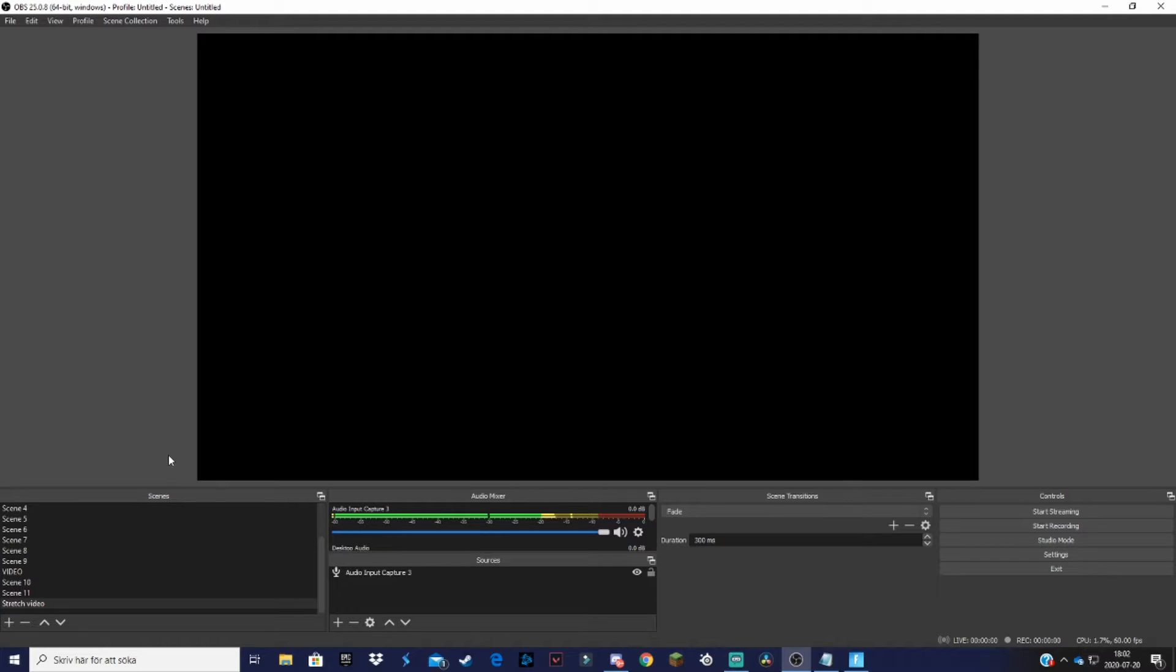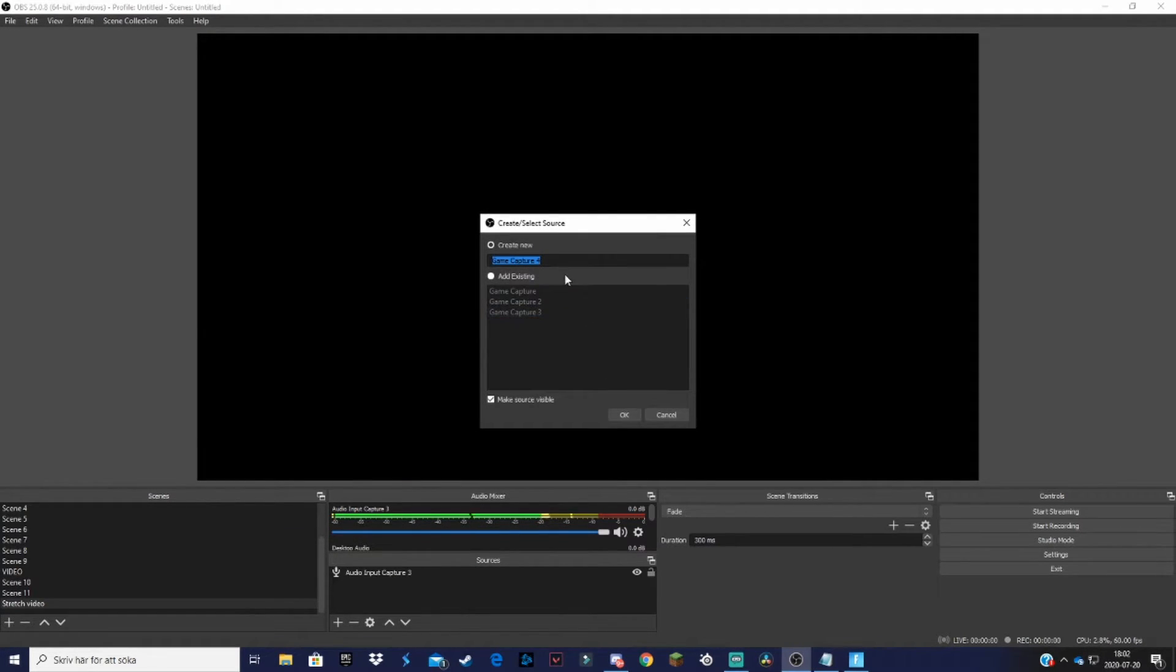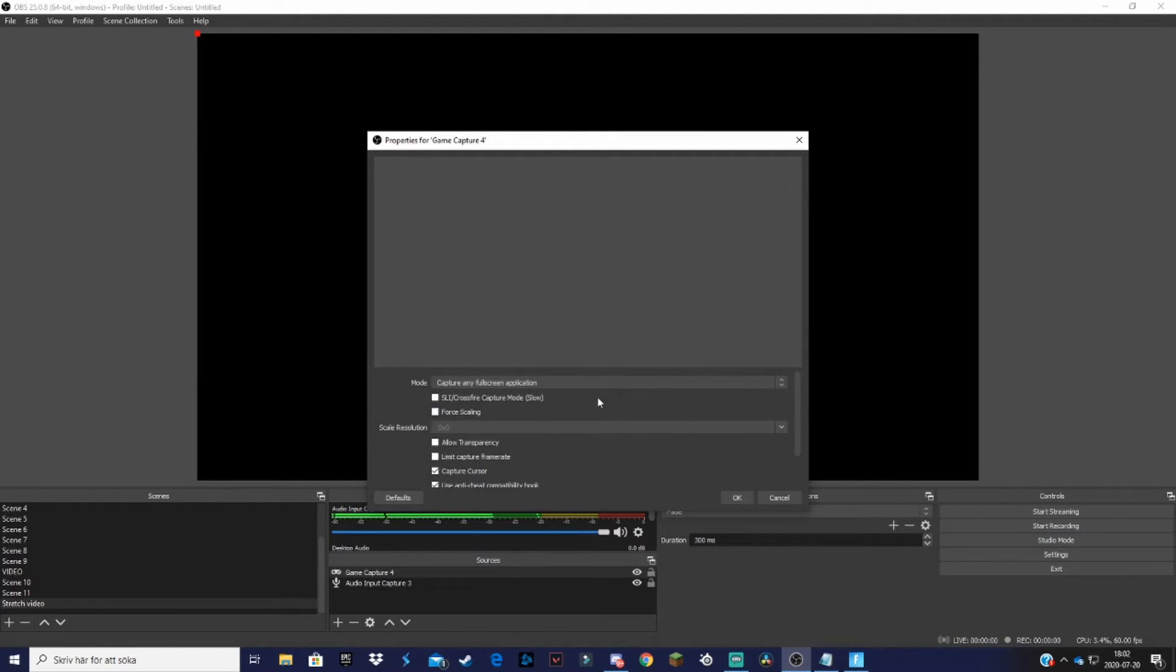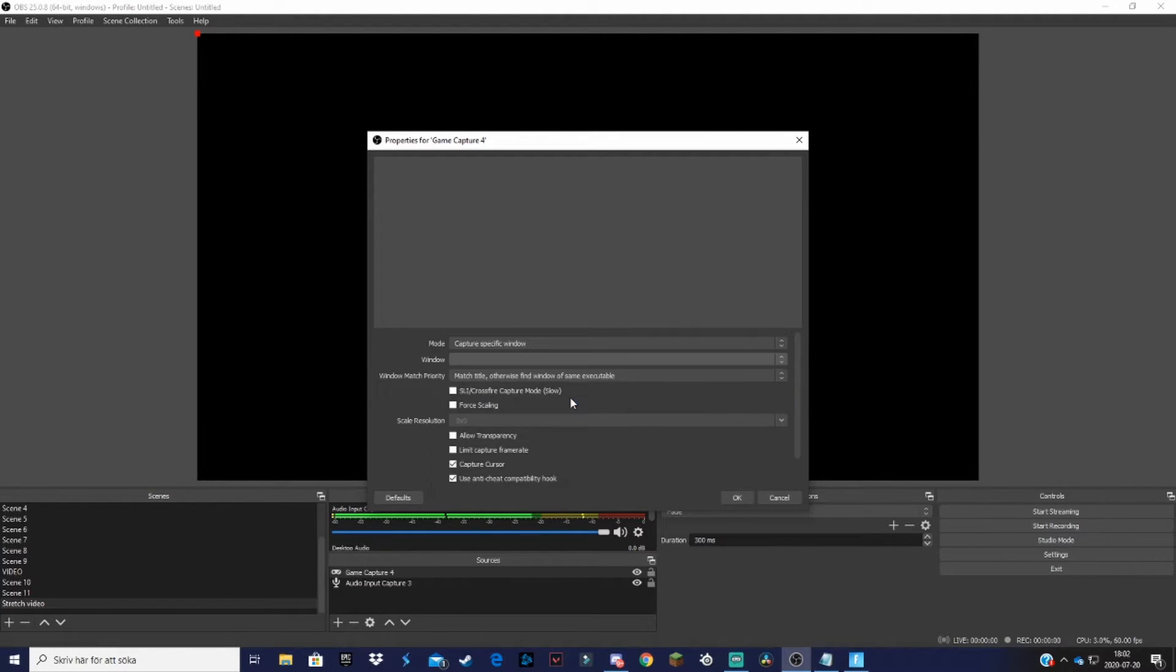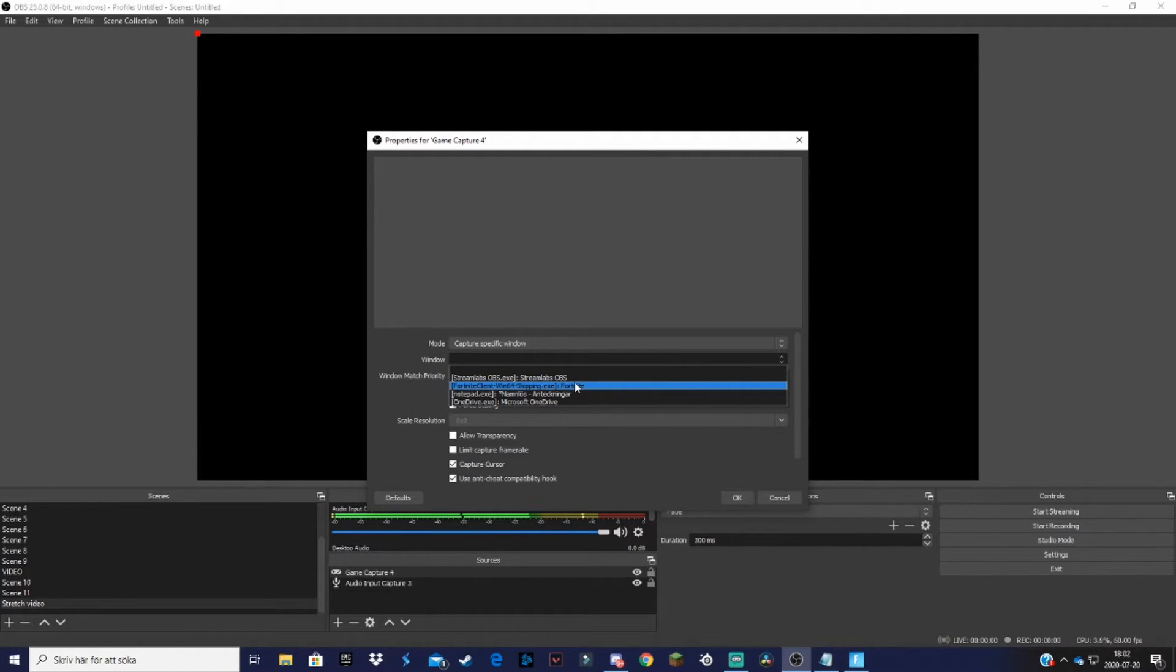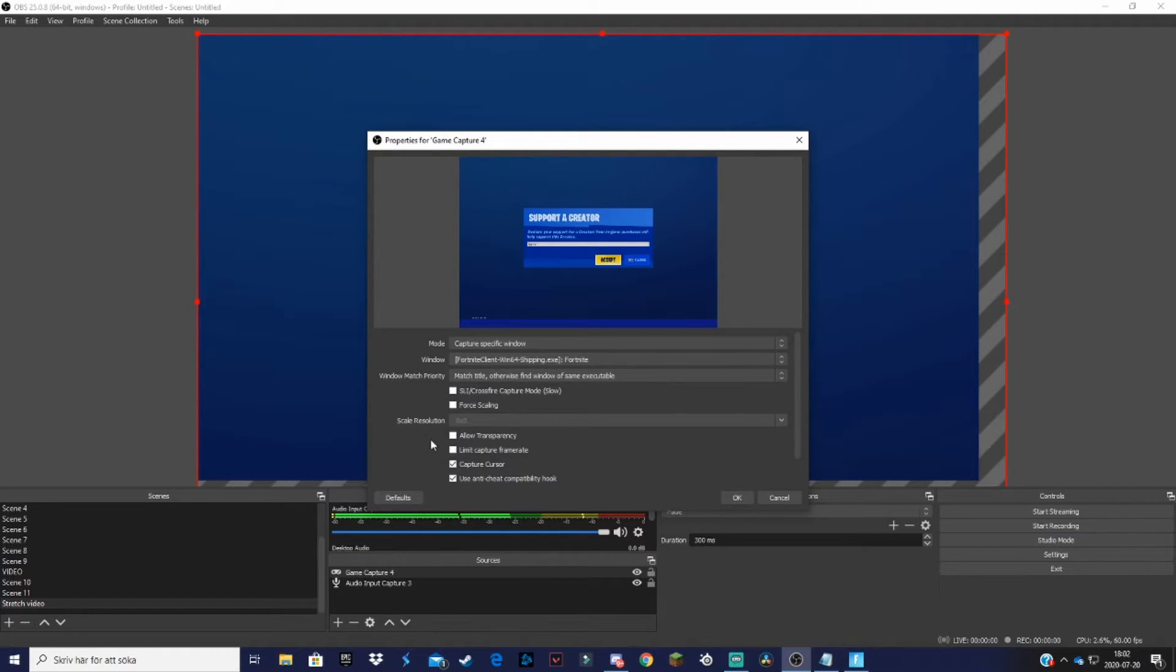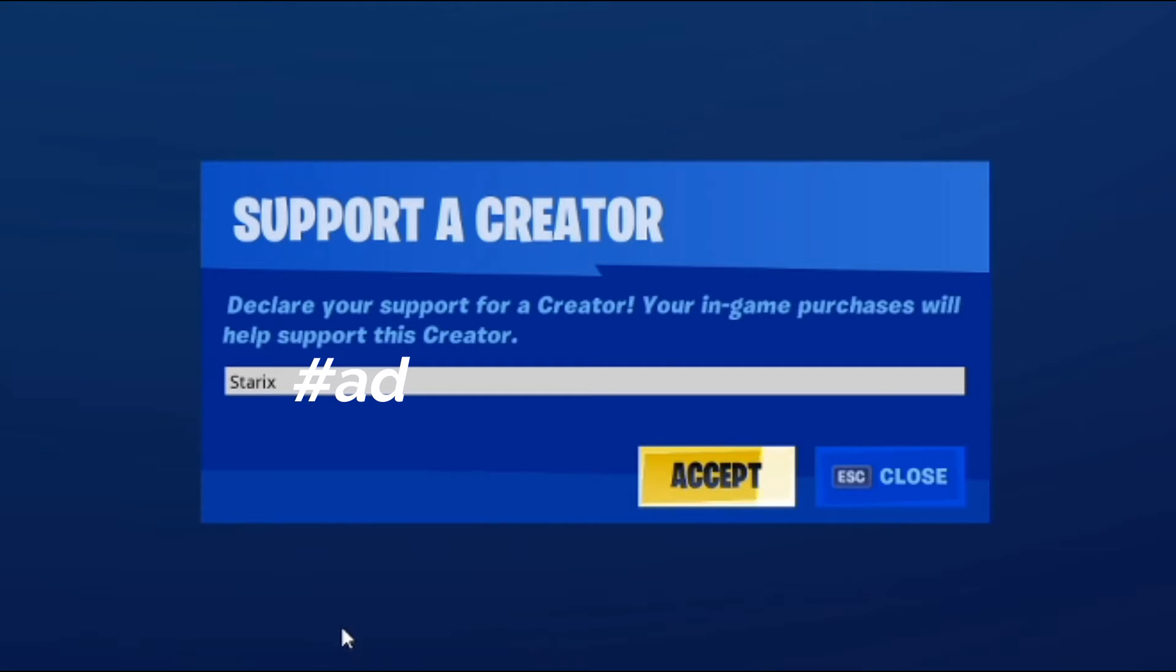Basically what I'm going to do is go down to sources and add a game capture. Then name it whatever you want and click OK. Then select 'Capture specific window'. For the window you should select the game that you have stretched resolution on. In my case it is Fortnite so select that. And do not mess with these settings down here unless you really want to. Click OK then, and here we have it.